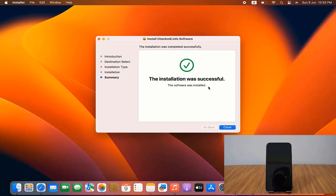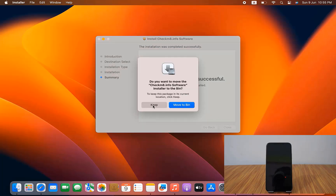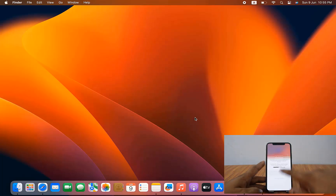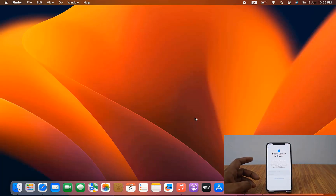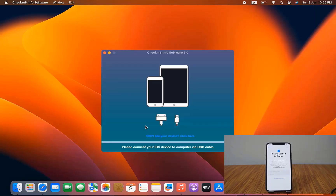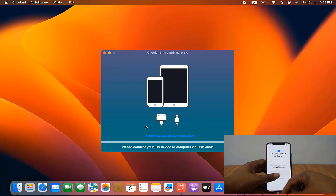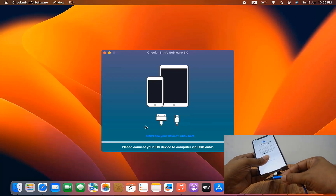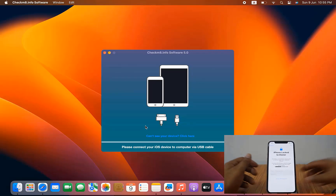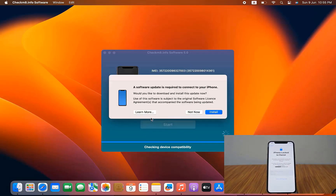Now I need to open this tool for the iCloud bypass. As you can see, this is the iPhone XS and it is inside iCloud lock. I need to connect my device for it to work. After opening the tool I need to connect my device, then connect and hit Uninstall if required.